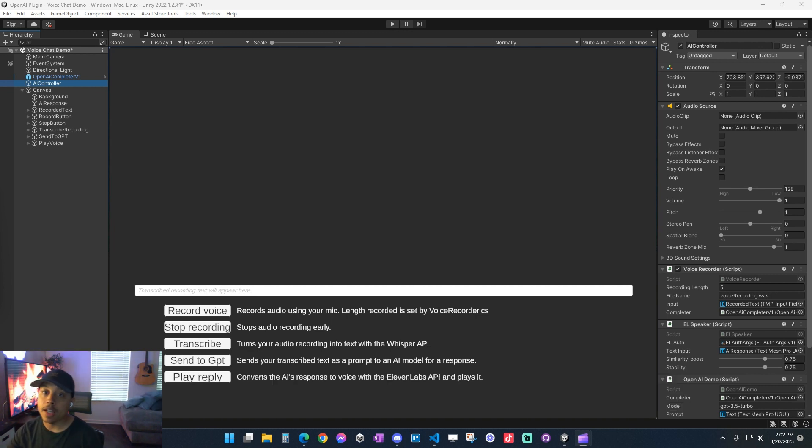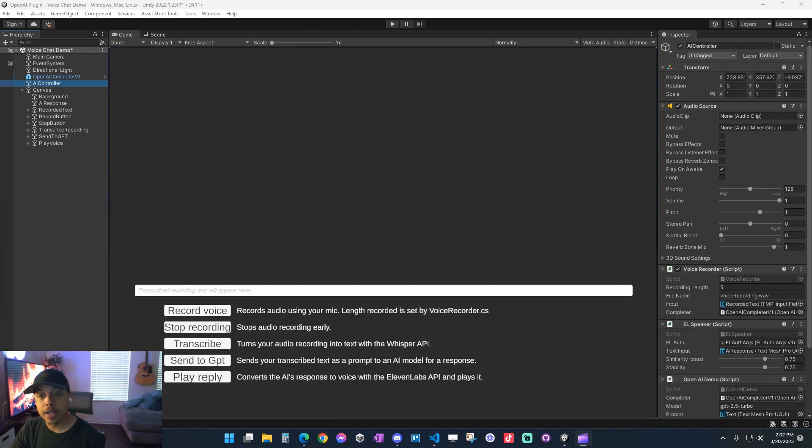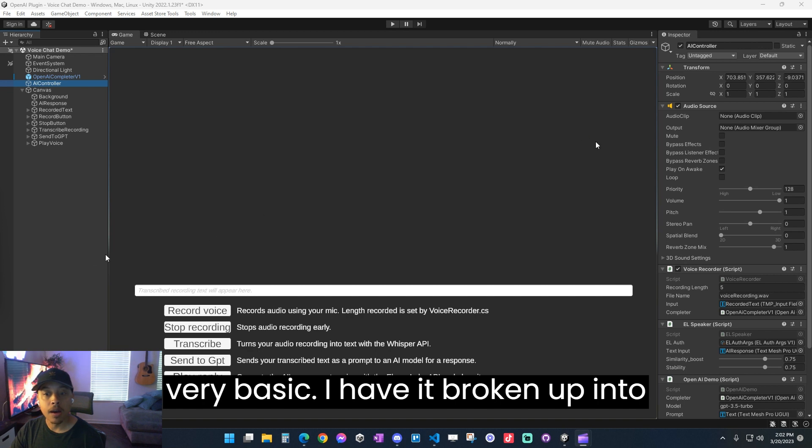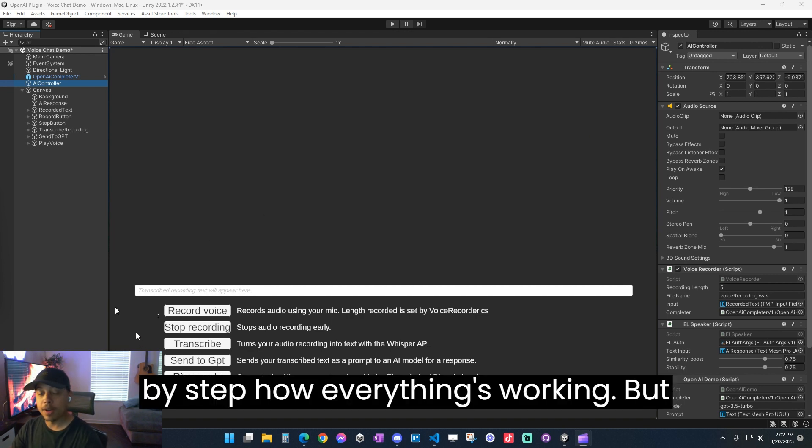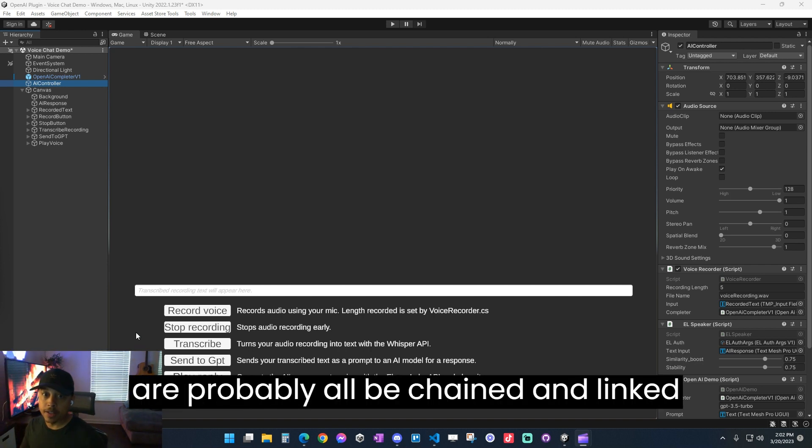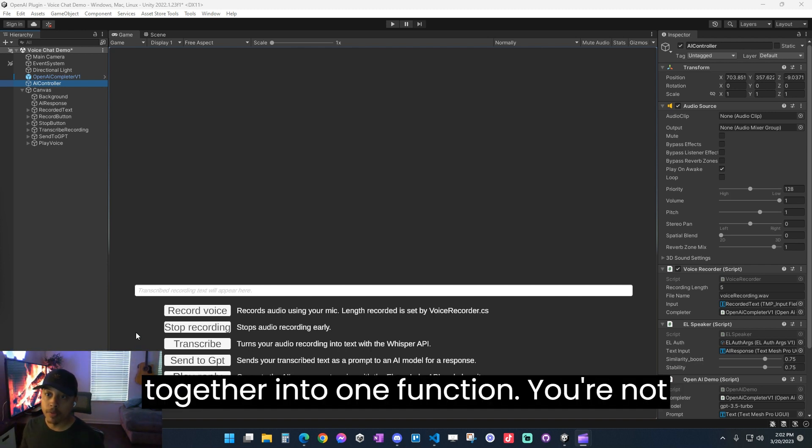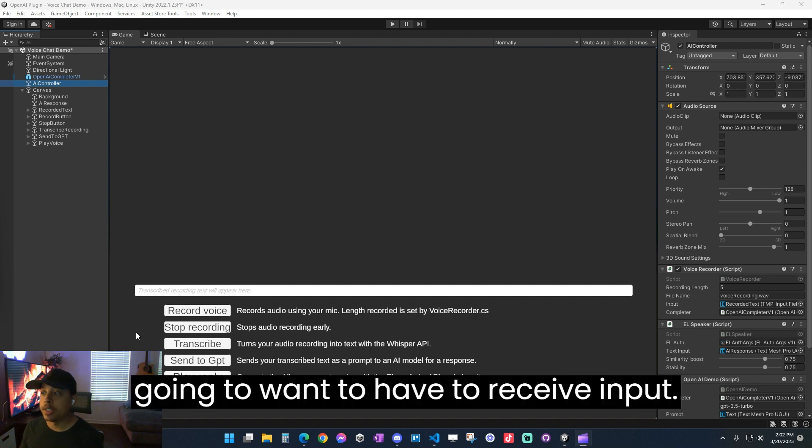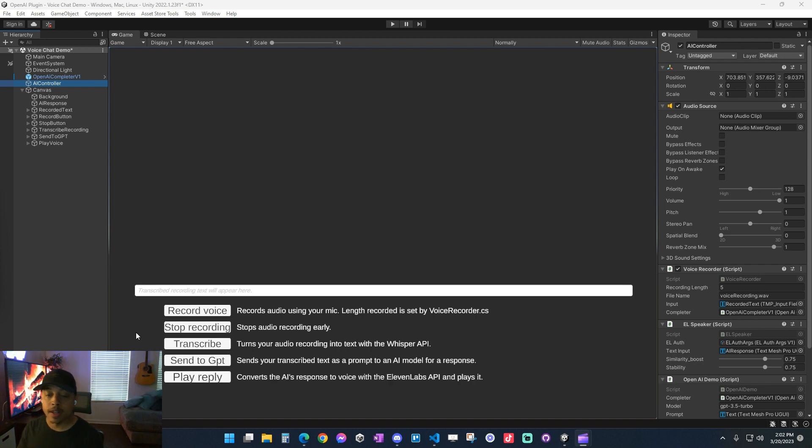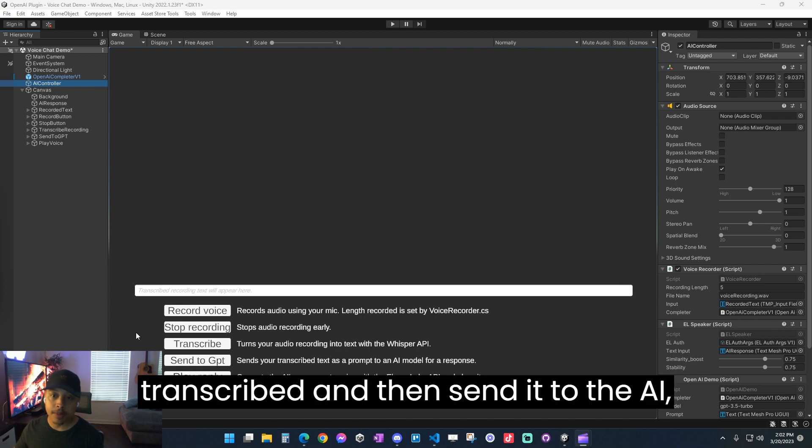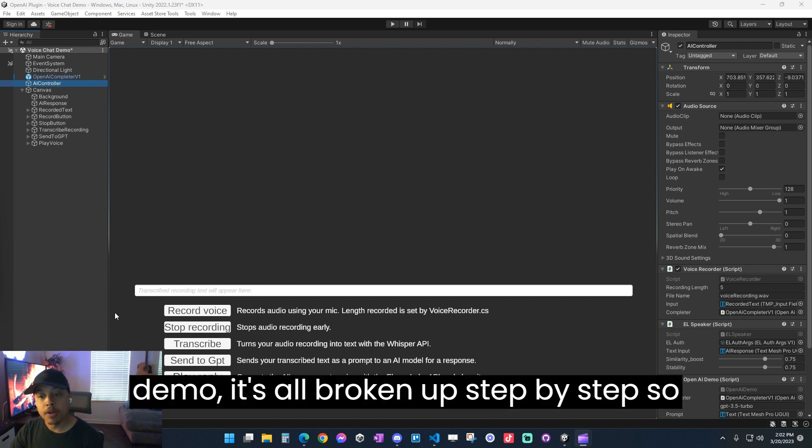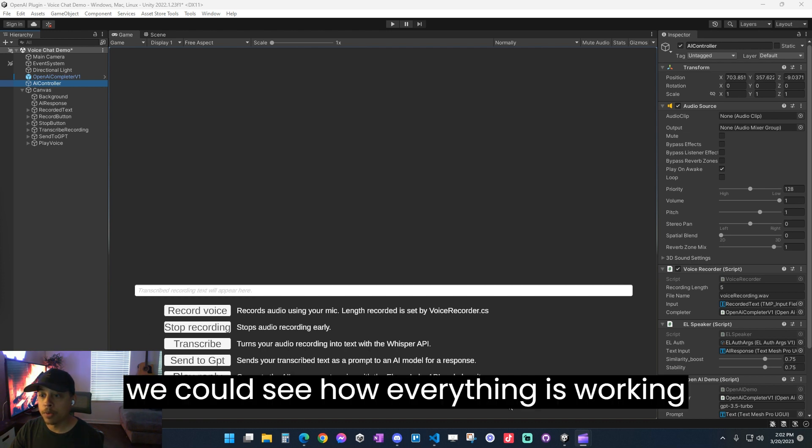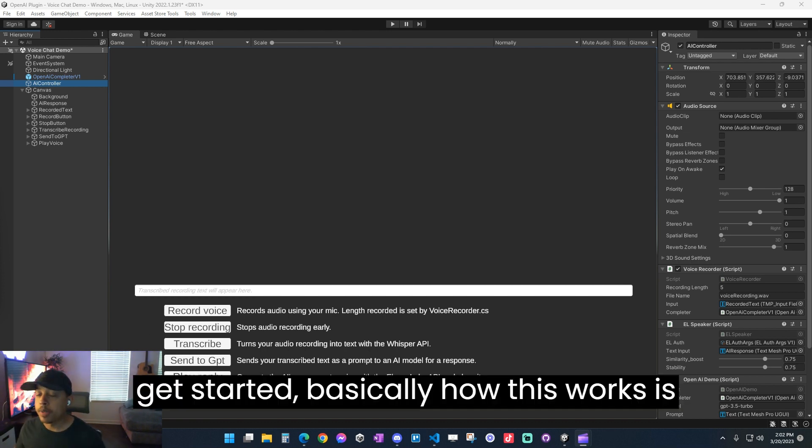Now this demo scene that comes with the asset is going to be very basic. I have it broken up into five separate steps so we can see step by step how everything's working. But ideally in your game, these will probably all be chained and linked together into one function. You're not going to want to have to receive input to send your recording off and then get it transcribed and then send it to the AI. But for the case of this demo, it's all broken up step by step so we can see how everything is working under the hood.